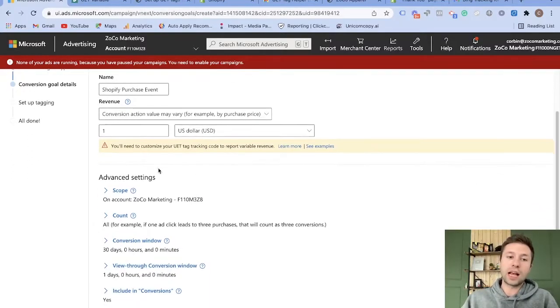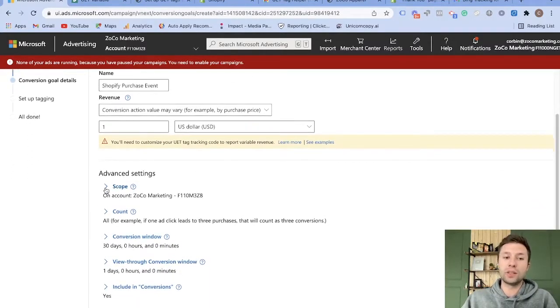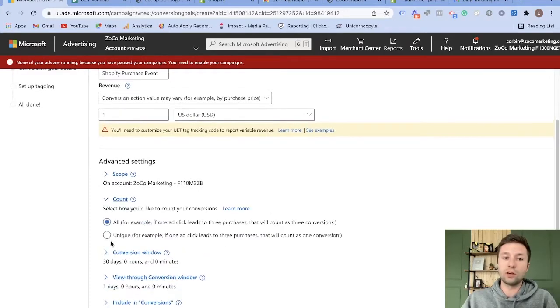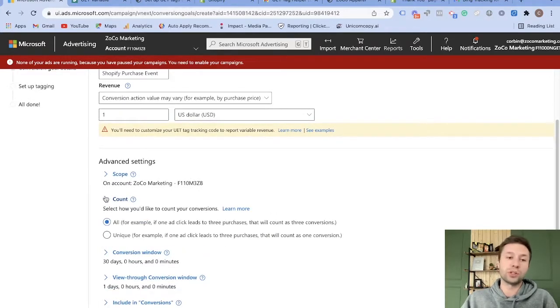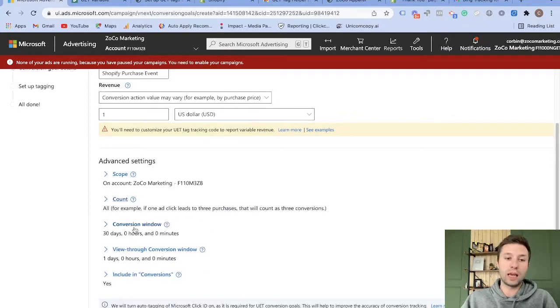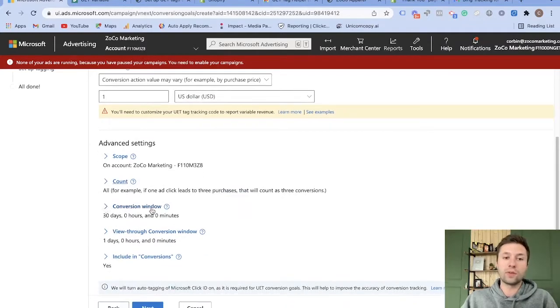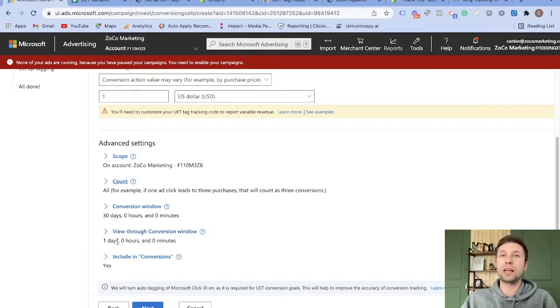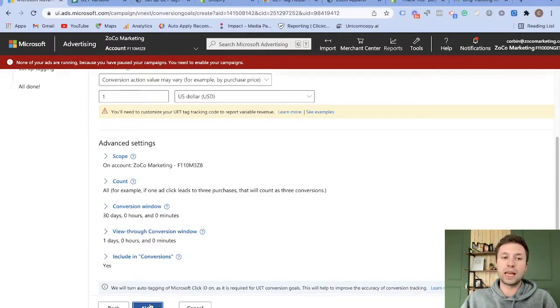So then it's going to ask for a couple of more advanced settings. The scope, this is the account that we want it to run. The account, we want this to be all. You don't want it to be unique because it's going to be purchased. So if somebody goes through and purchases multiple, it will count. And then the conversion window, leave it 30 days, view through window, leave it one day. You can change those if you'd like, but I recommend to keep them there. And then we want to include this as a conversion. We're then going to hit next.